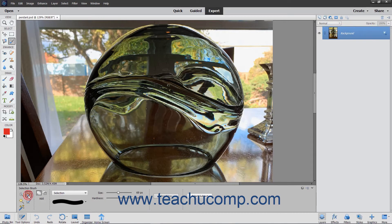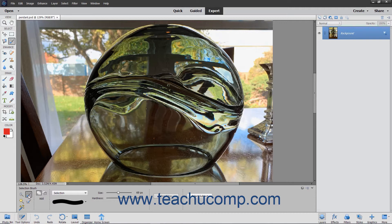The Selection Brush tool is a selection tool that gives a more natural feel of painting on a canvas when making a selection. With this tool, you can either paint the pixels you want to select or the pixels you don't want to select.